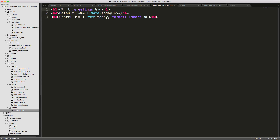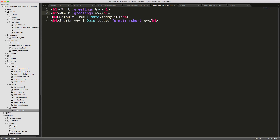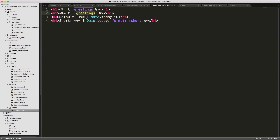Back in our visitors index, let's create a duplicate of this line, then pass in '.greetings' and wrap it in quotes. This is for a page-specific translation. If we don't want this greetings key used in other parts of the application, it's good to namespace it using the dot notation.